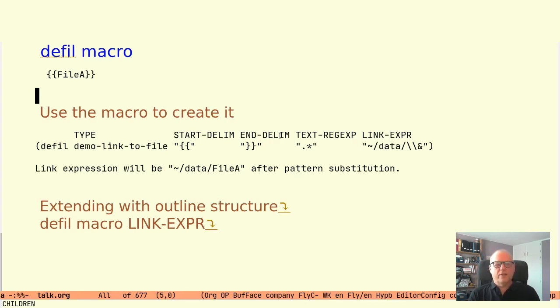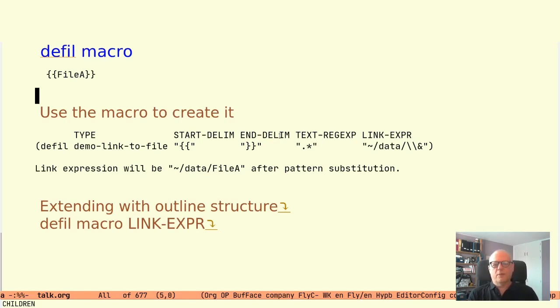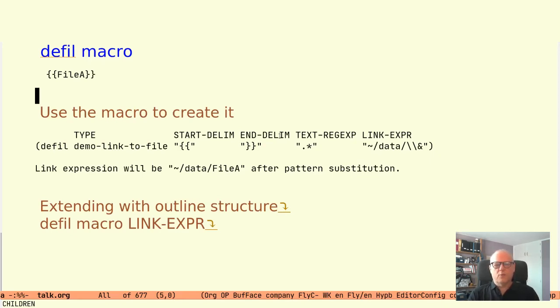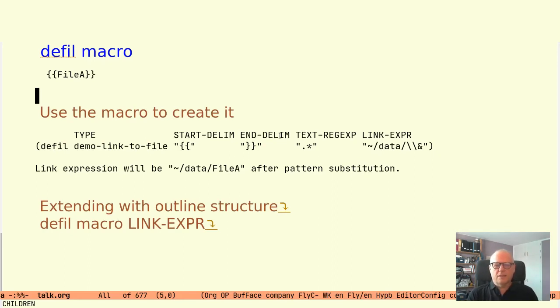Pattern substitution is performed on the link expression before evaluation so that the text that is in between the delimiters is inserted where the backslash backslash ampersand is in the link expression.